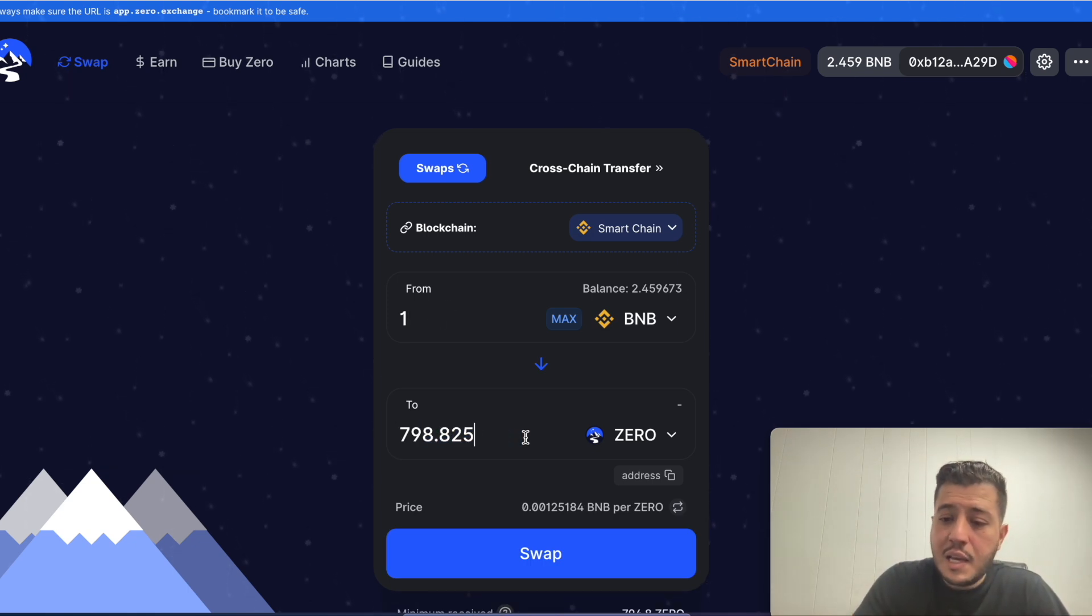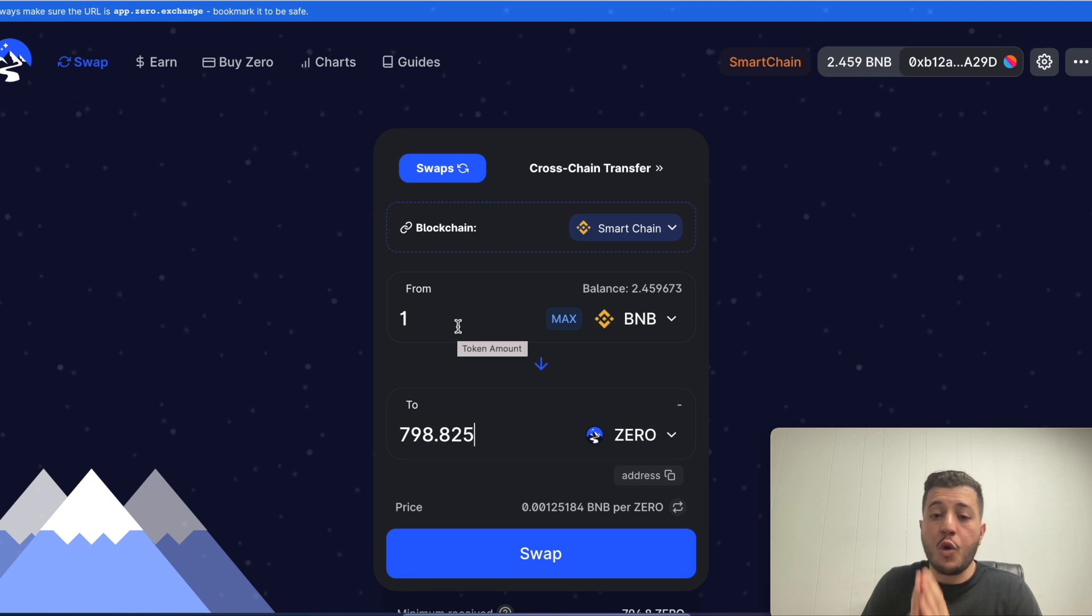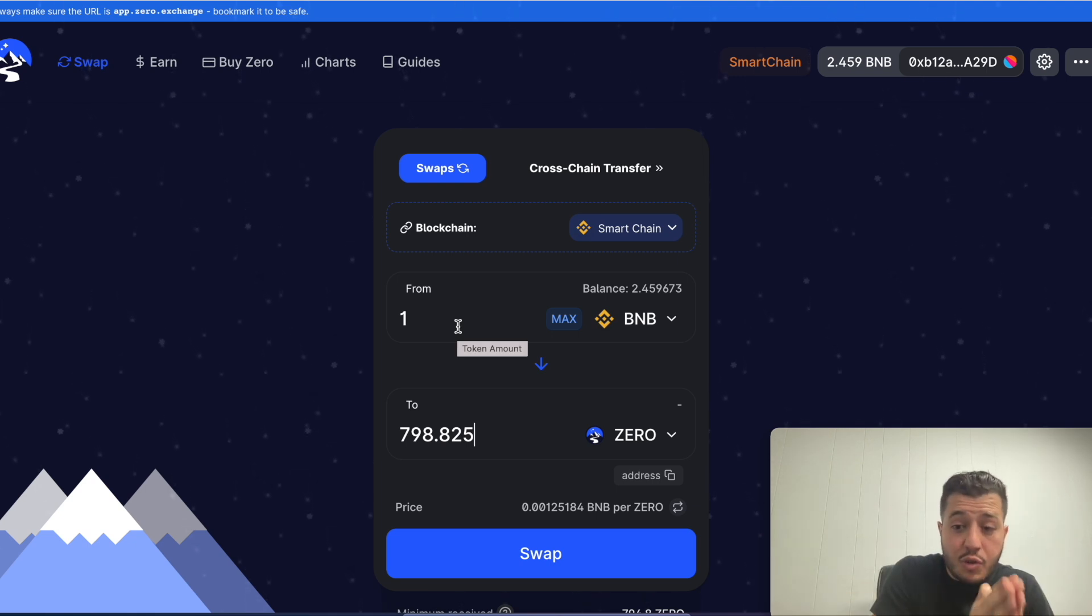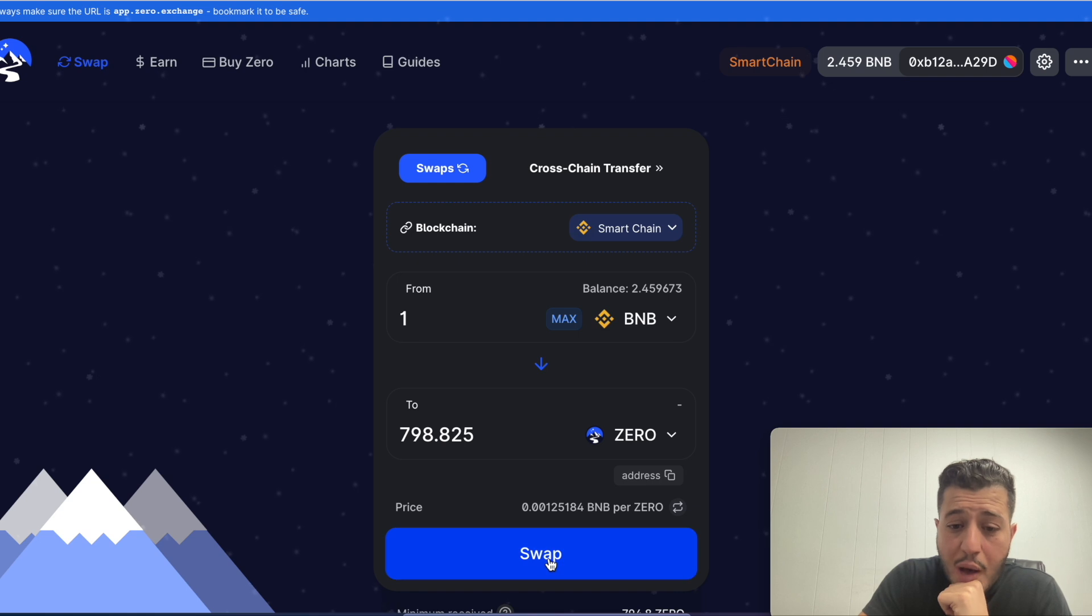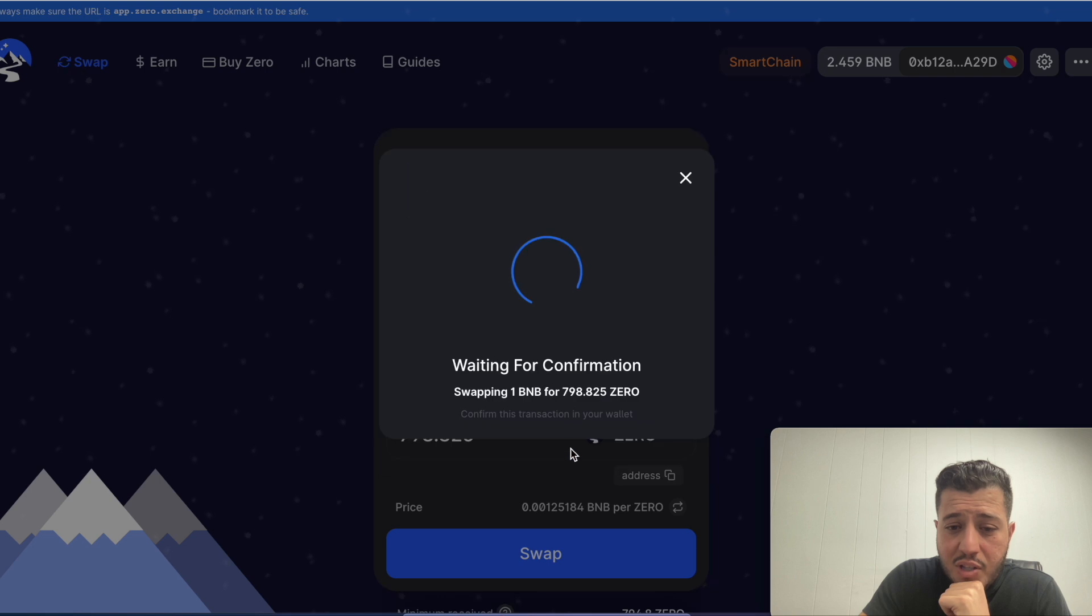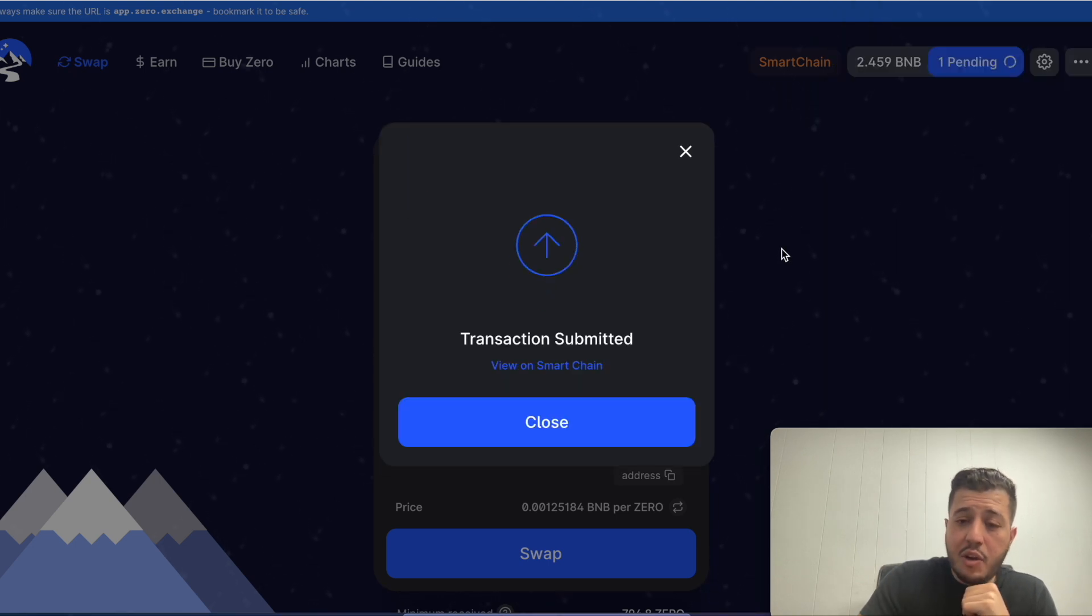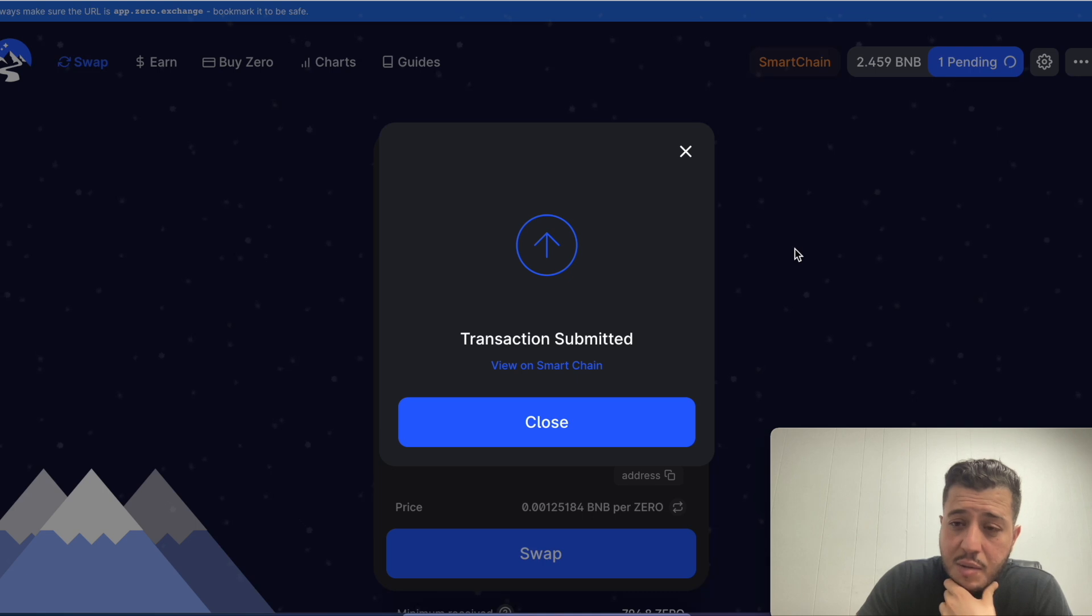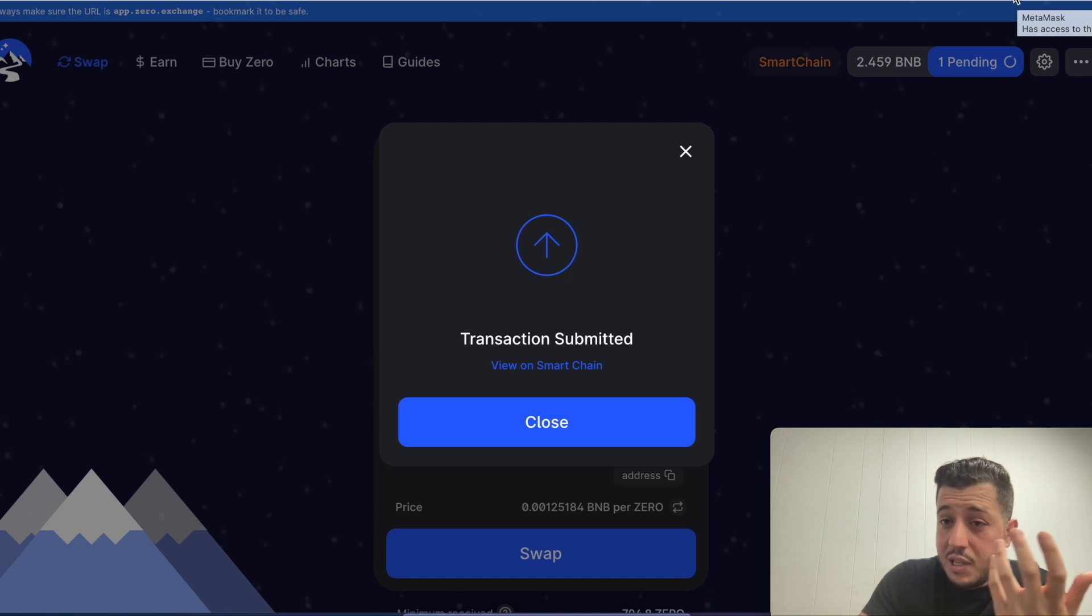It's gonna automatically calculate it for you. If you select one, that's seven hundred ninety eight zero tokens. I'm gonna swap one BNB and I'm gonna get seven hundred ninety eight zero tokens. I confirm, the transaction is submitted.